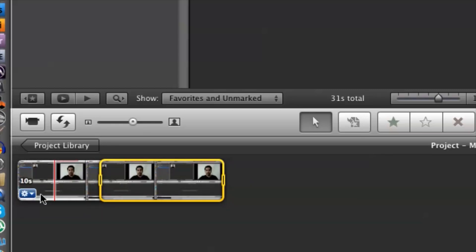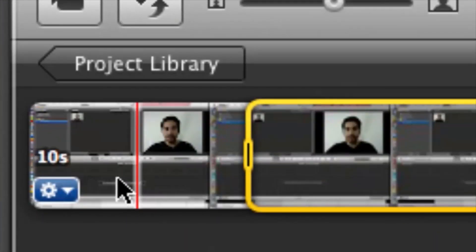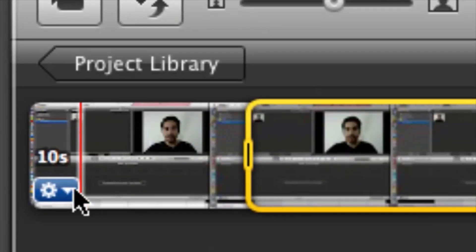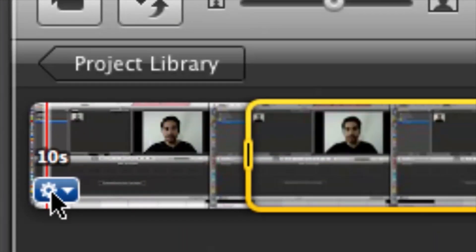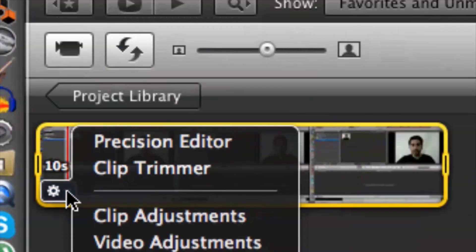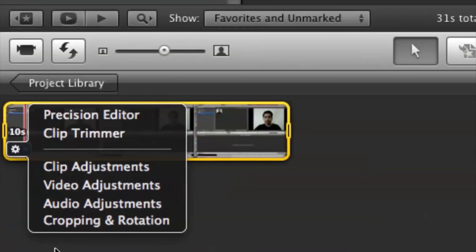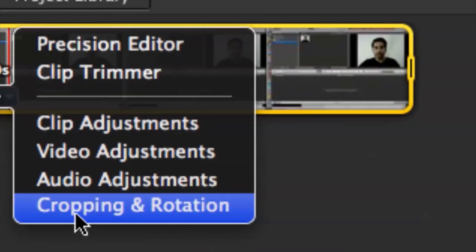And then what you want to do is go down to the left hand corner under this gears icon, select that, and then cruise down to cropping and rotation.